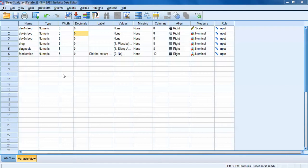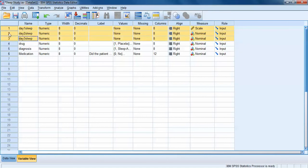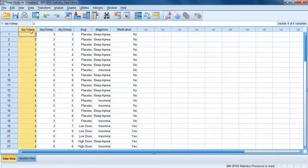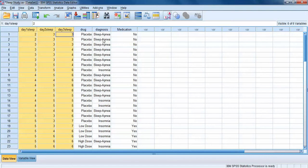We're going to take a look at an updated version of our sleep study dataset for this example. In this sleep study dataset, we have three variables that represent the amount of sleep that our participants got on the first, the second, and the third day of the study. If we look at this in data view and focus on the first three columns, every row represents a participant and each column represents one day of sleep.